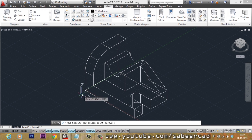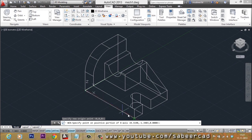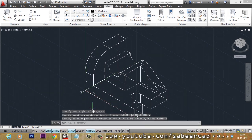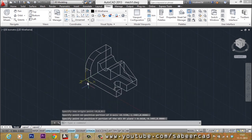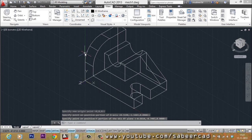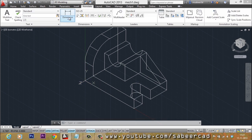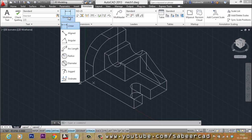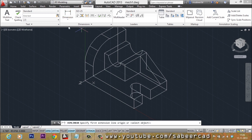When you use the three-point option, it will ask you to select the origin point first, then the X-axis direction as well as the Y-axis direction. I've aligned the UCS here. Now I'll go to the Annotate tab, then the Dimension option, then select Linear. Linear lets you perform a horizontal or vertical dimension.